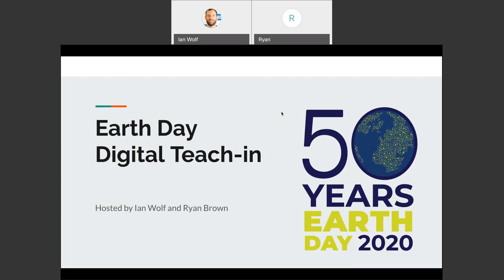Hi everyone, my name is Ian Wolfe and I'm the coordinator of student conduct and student information at Bergen Community College. I'm joined today by the manager of environmental health and safety, also at Bergen Community College, Mr. Ryan Brown.